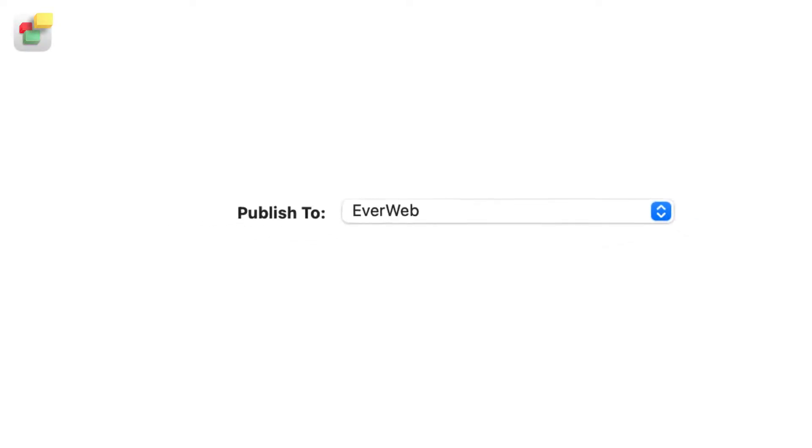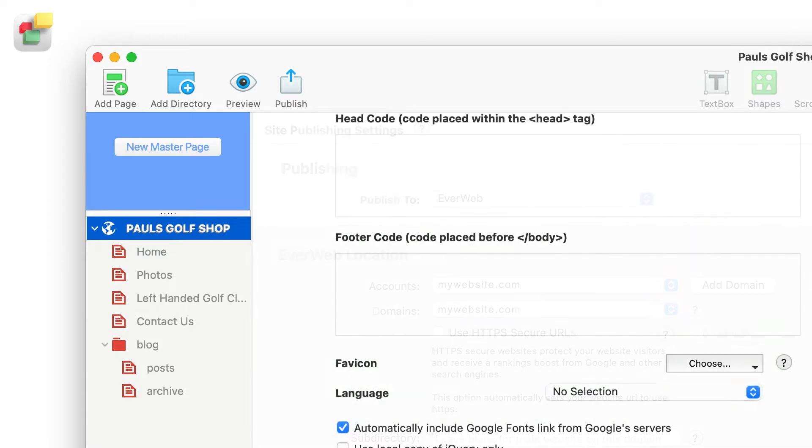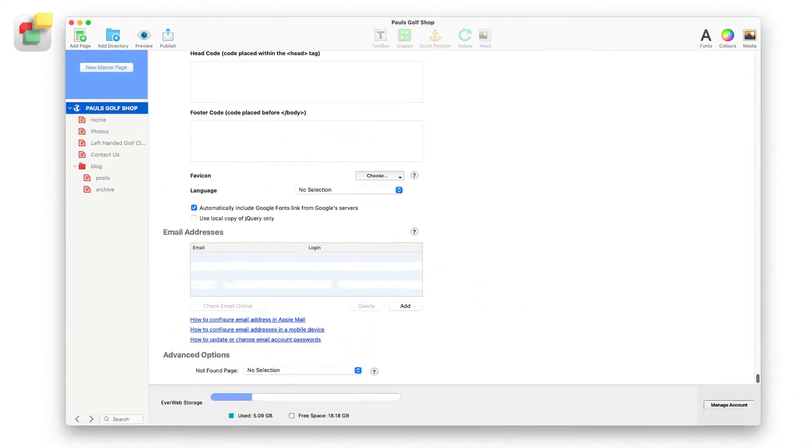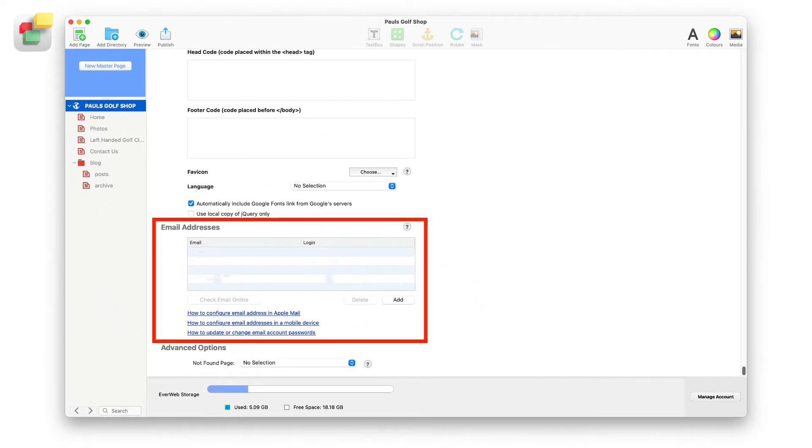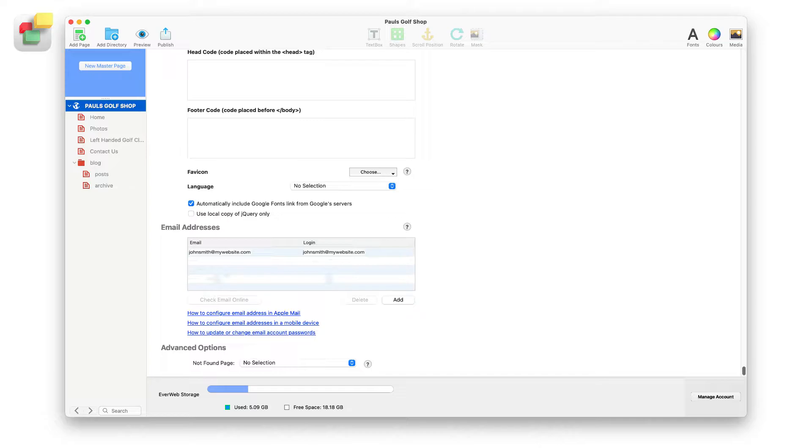One of the benefits of an EverWeb Plus hosting account is that it's very easy to set up email accounts from within EverWeb itself. In this video I'm going to set up a new email address that is associated with my domain name.